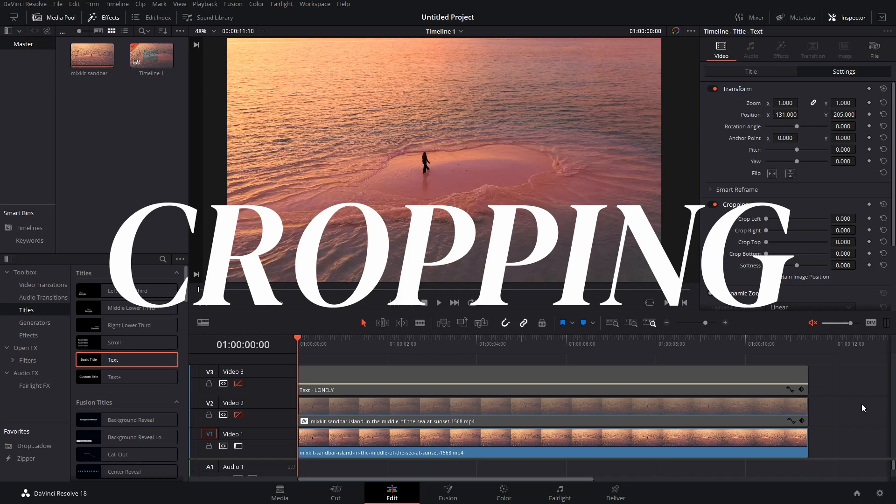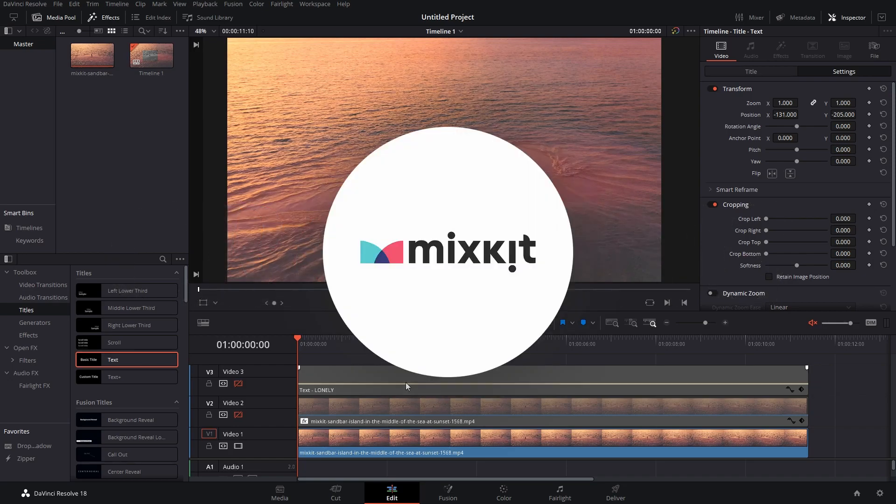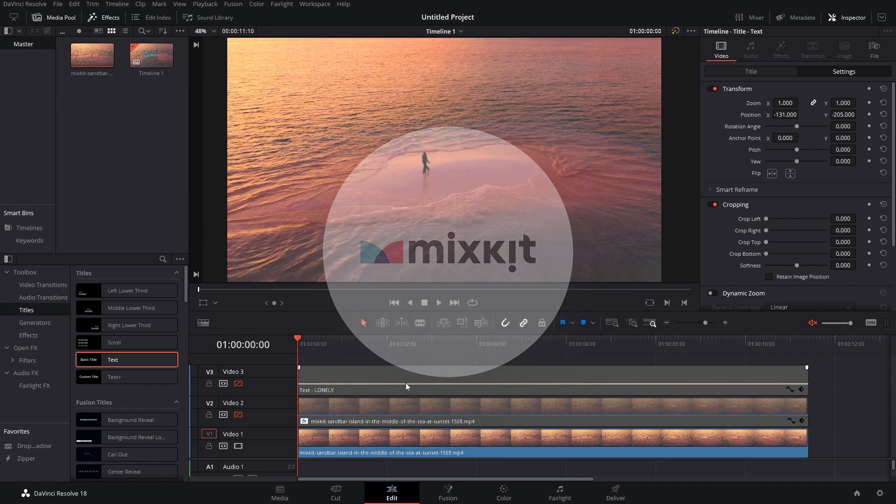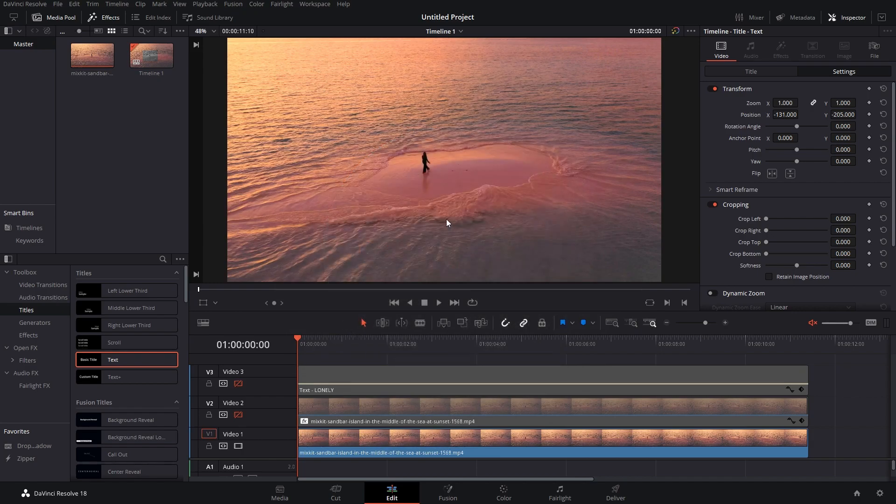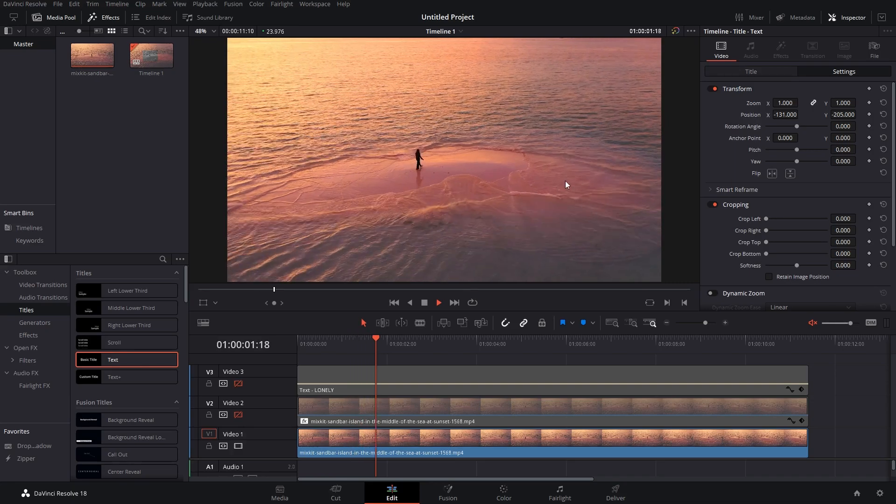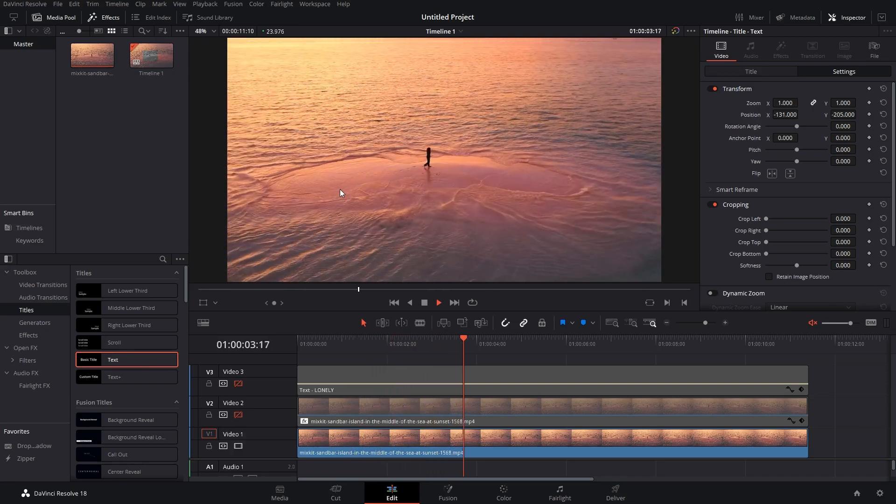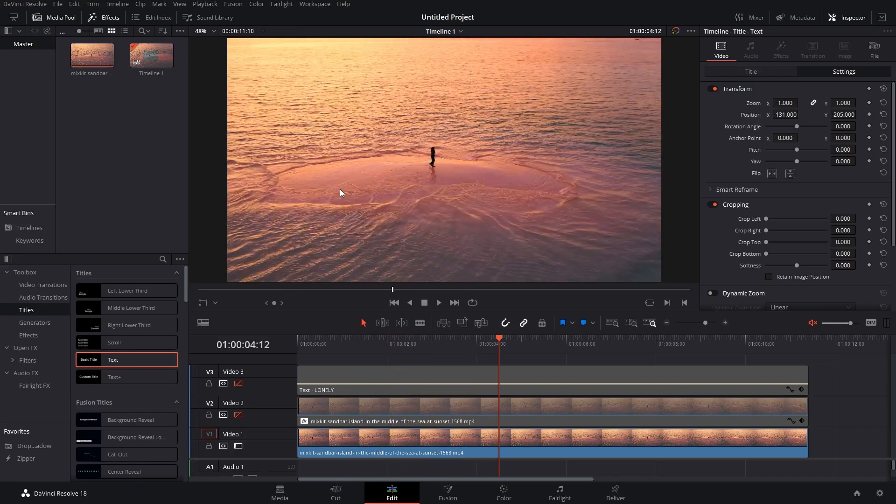Cropping in DaVinci Resolve is super easy. Let's get on with it. I've got this clip which I've taken from mixkit.com, a great website if you want stock footage. The clip basically shows a person walking on an island in the middle of a sea.